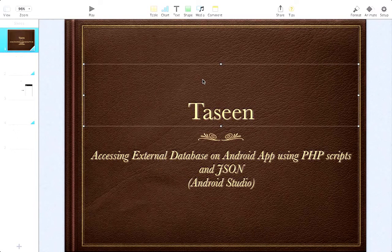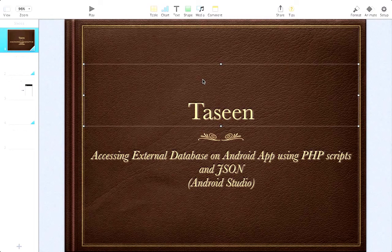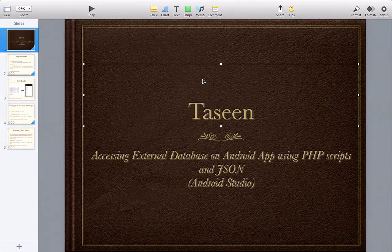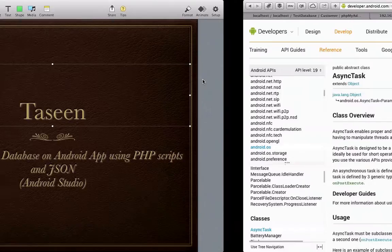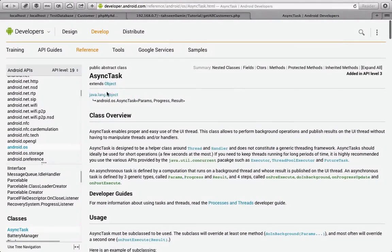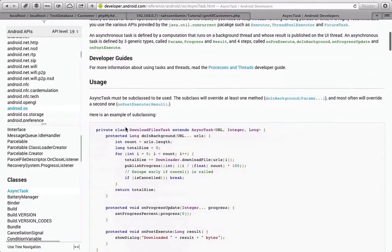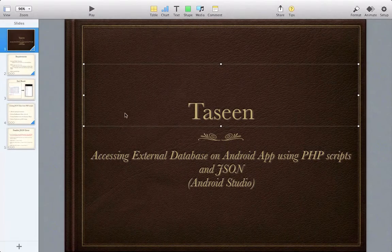Hello guys, my name is Tassim and welcome. I'm going to show you how to access an external database on an Android app using PHP scripts and JSON. I've already done an older tutorial, but this time I'm going to do all the network calls on a background thread using AsyncTask. If you don't know what AsyncTask is, you need to go and read about it, but if you follow my code you should be okay.